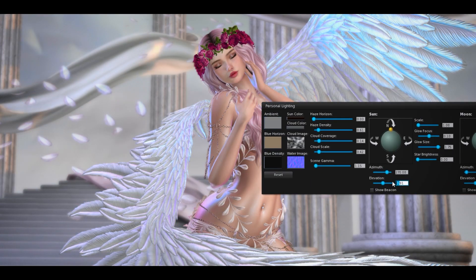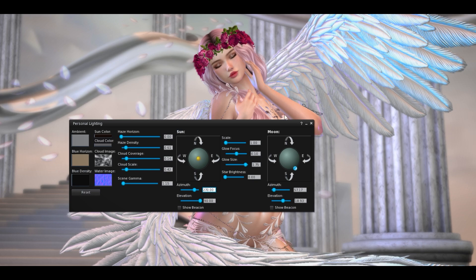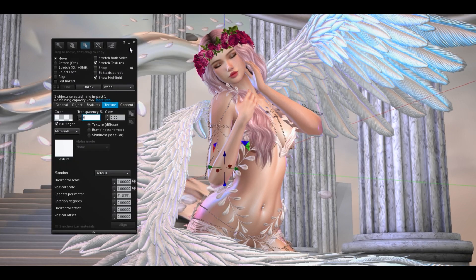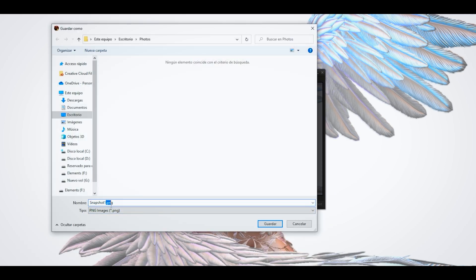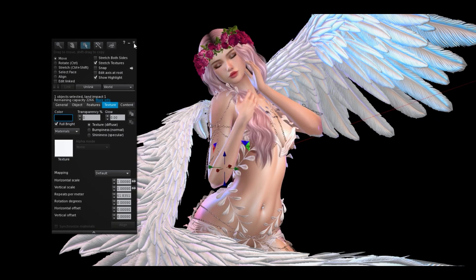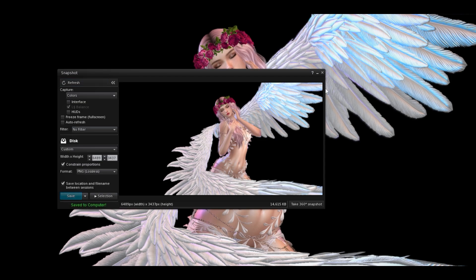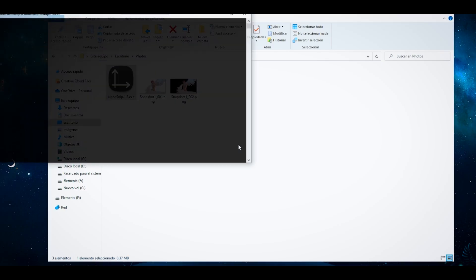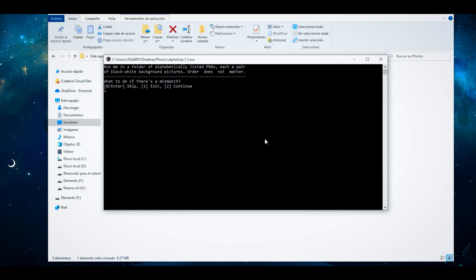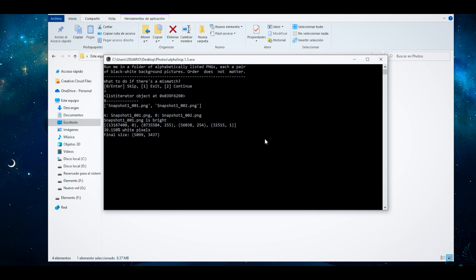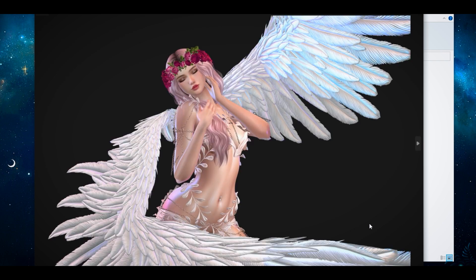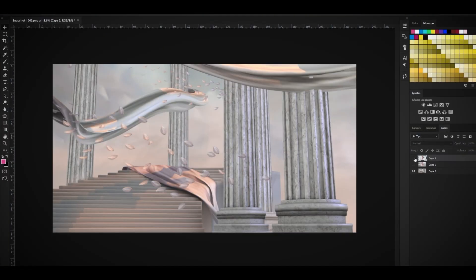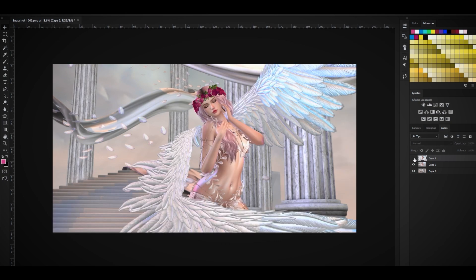Seguro me vas a decir: cualquiera con fondo blanco y negro. Pero a ver, aquí no le tenemos miedo a nada — lo vamos a hacer con una foto real con un backdrop. Tengo mi foto, tengo alas, tengo un montón de cosas. Voy a repetir los mismos pasos: tengo mi fondito blanco y negro, me hago una copia igual. Siempre tiene que ser Foto 1 y Foto 2 — el nombre que quieras pero que termine en 1 y 2. Corro de nuevo el script para que me cale la foto.